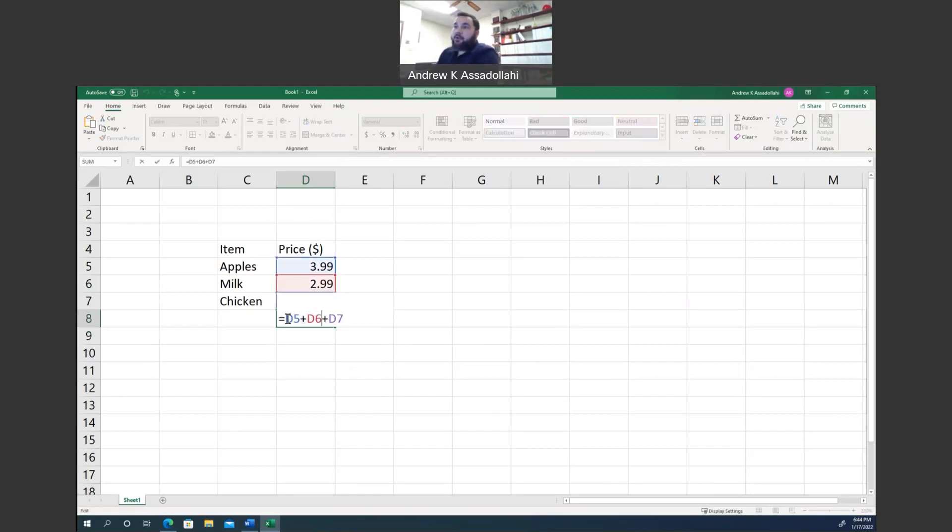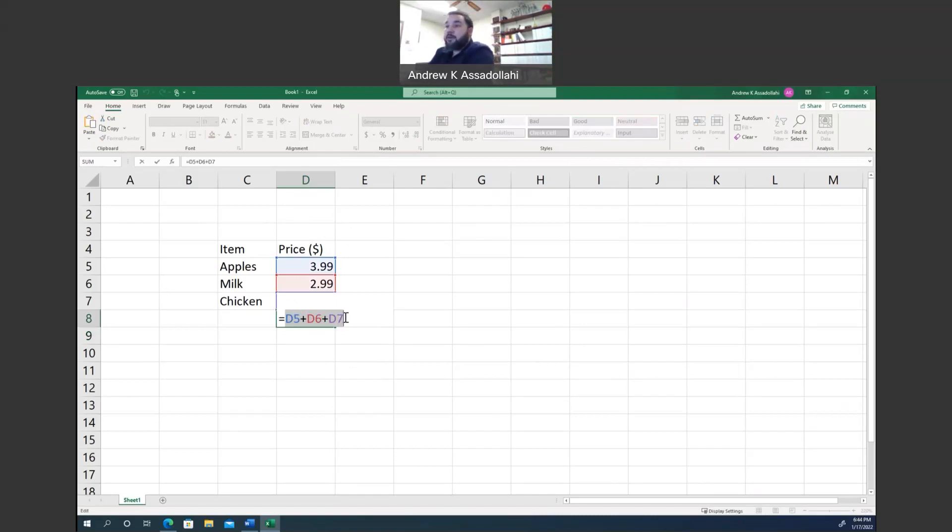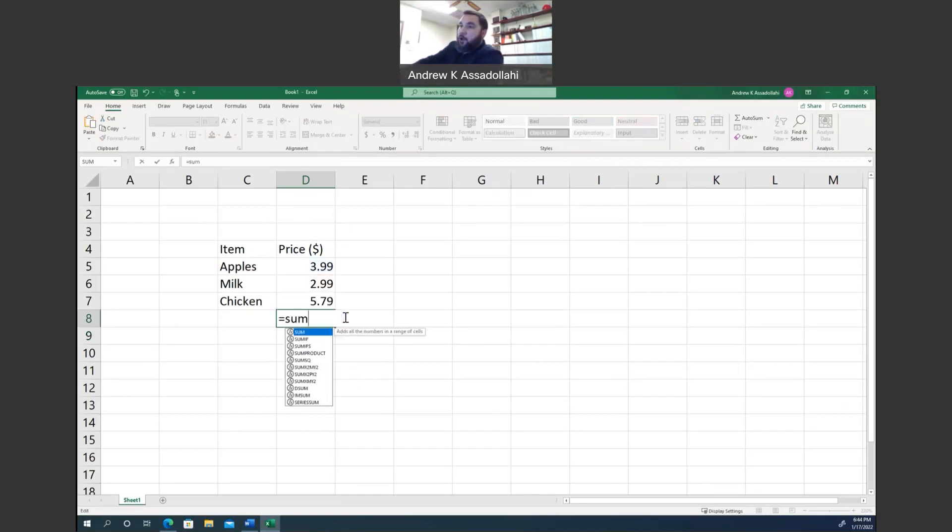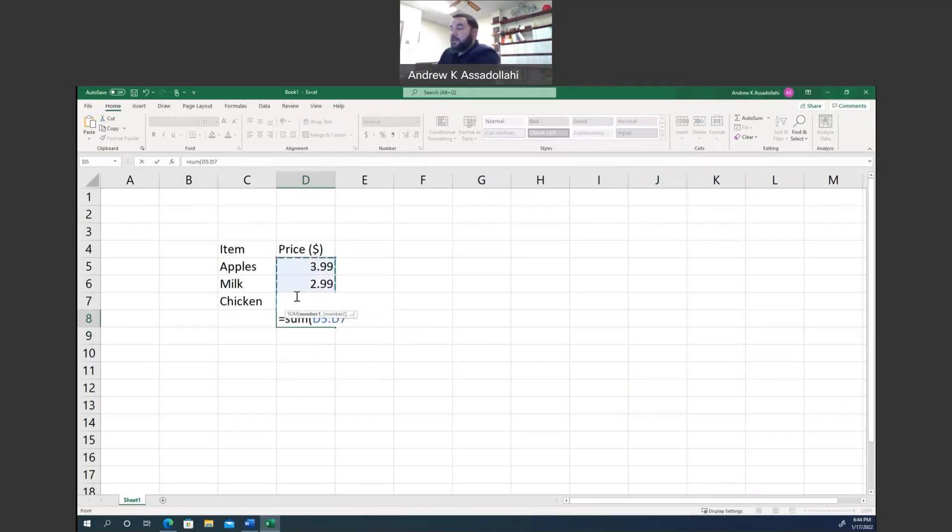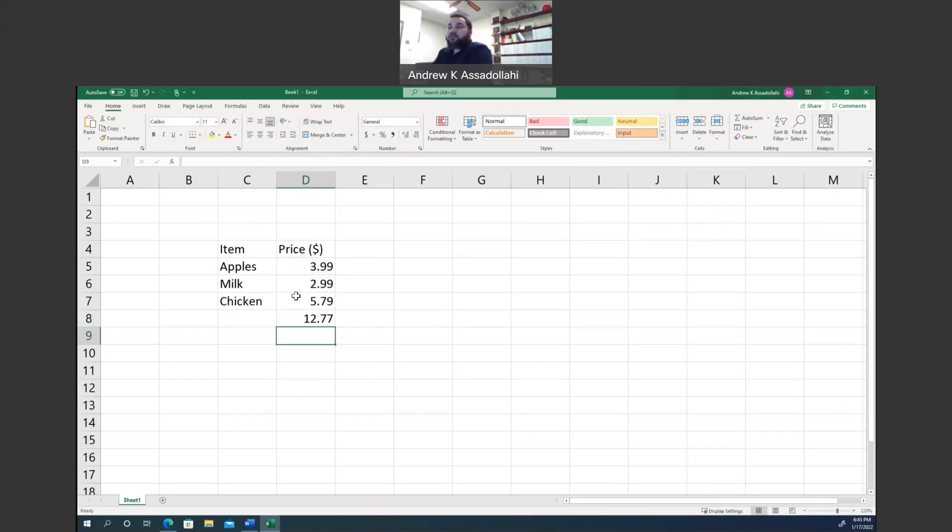Some of you may know of some of the Excel built-in functions. One built-in function is the sum function. So I can start with an equal sign, type sum, open parentheses, and then I can highlight the cells that I want to add their contents together, and I get the same thing, 1277.